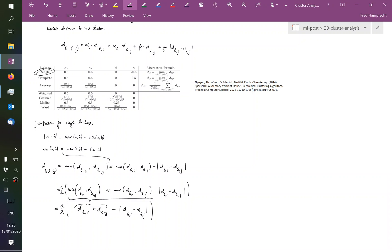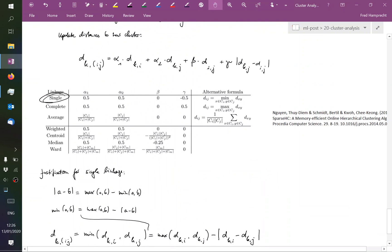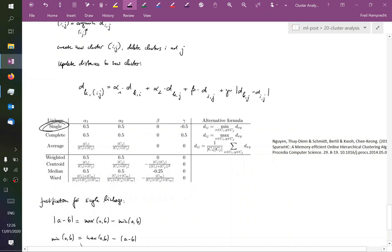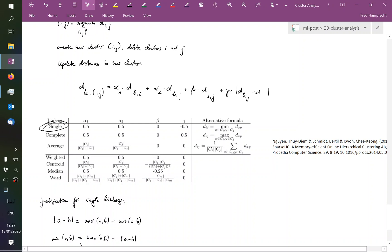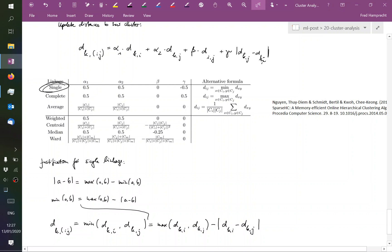Could it be that in the formula for updating the distances, the last part should be a gamma and such? Further up. The last line above the table. The absolute value should be dKj. Thank you very much. dKj and dKi. Thank you.